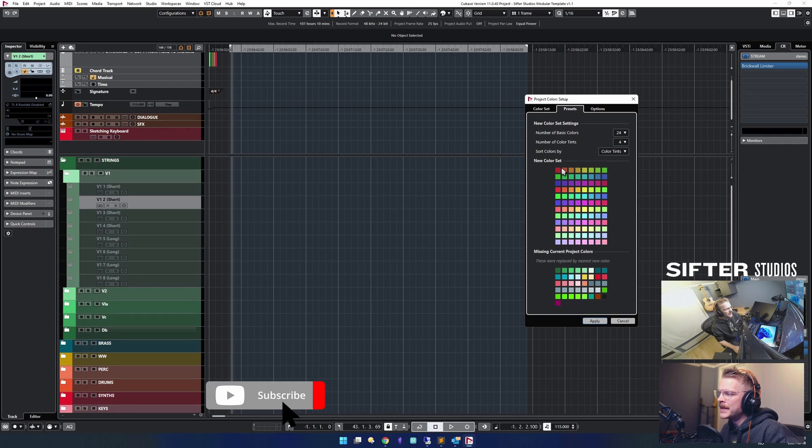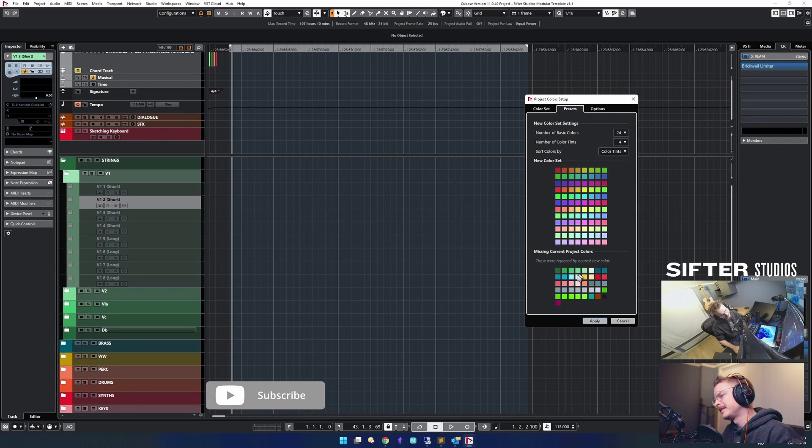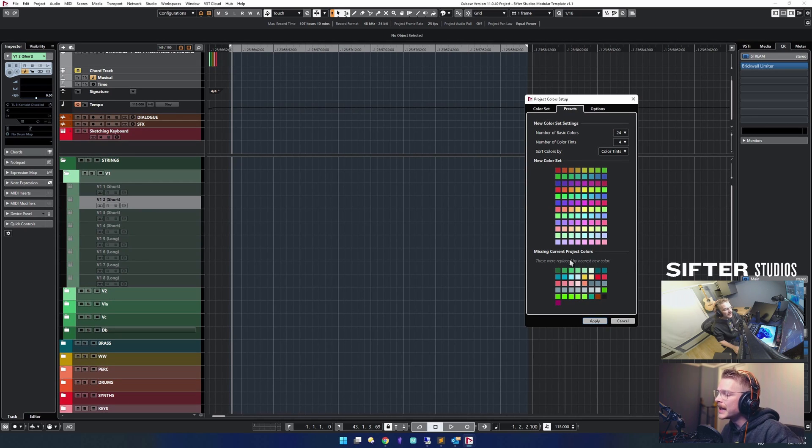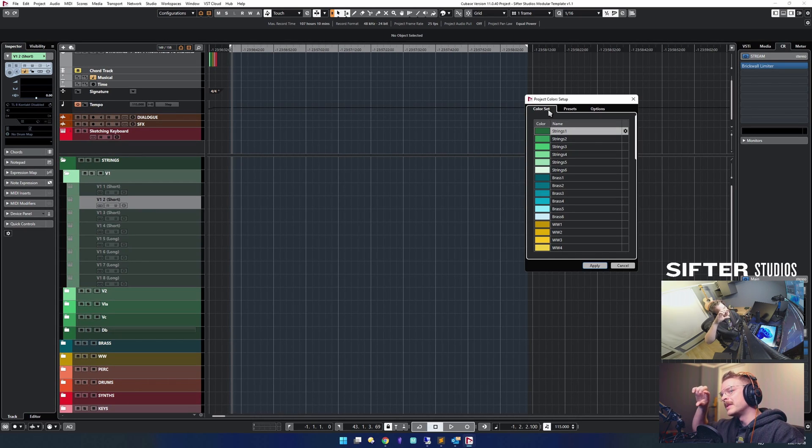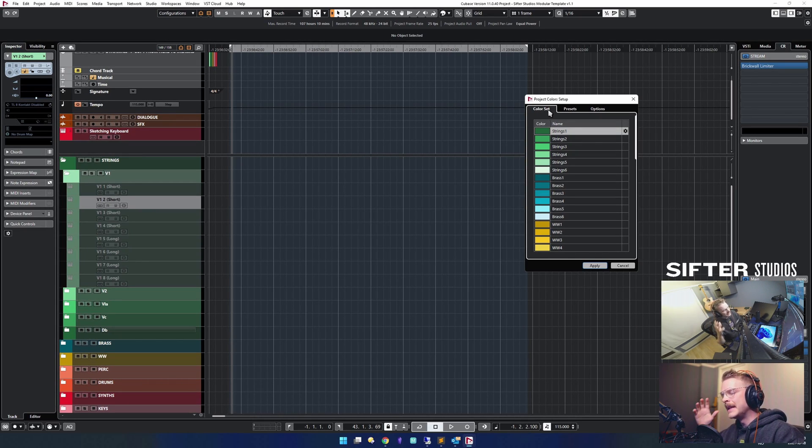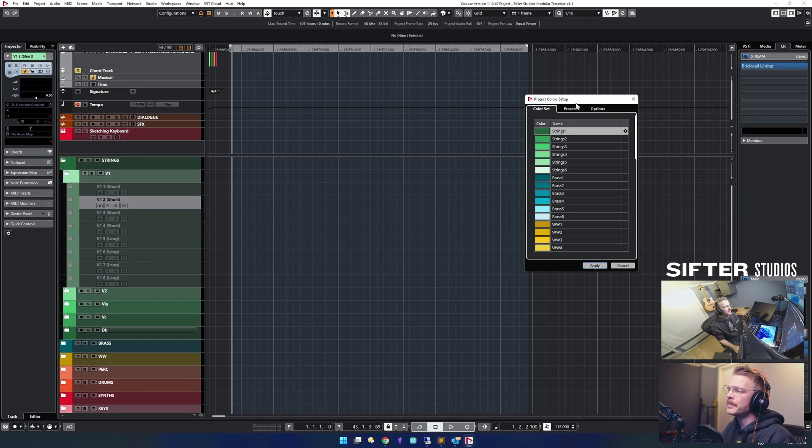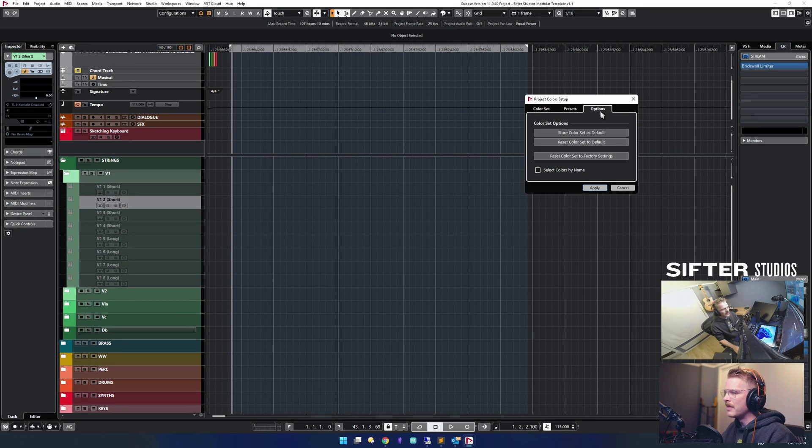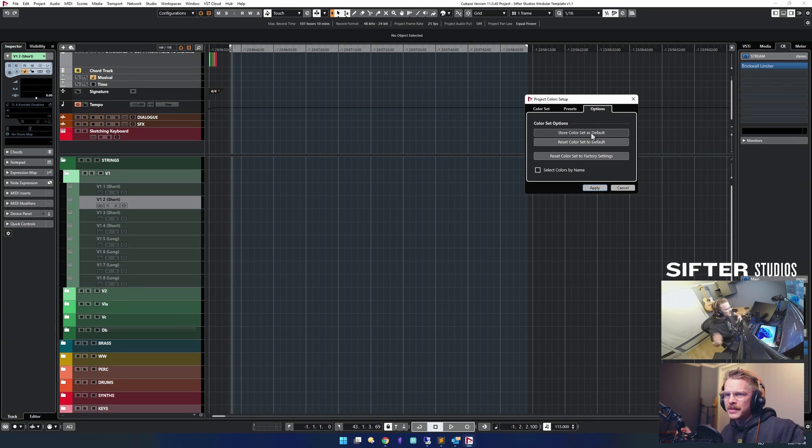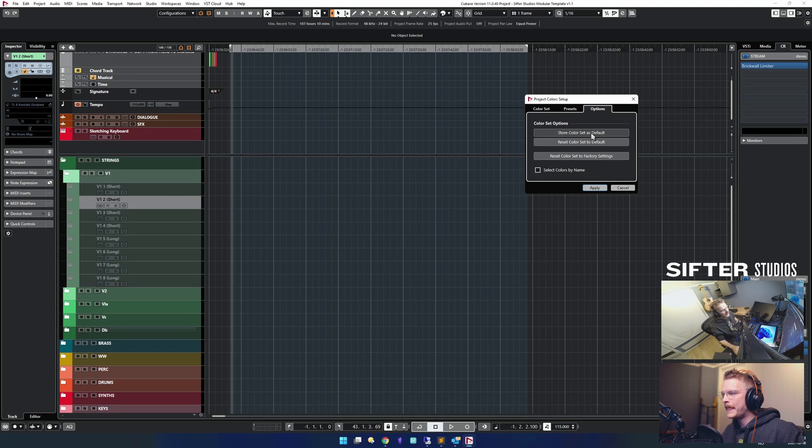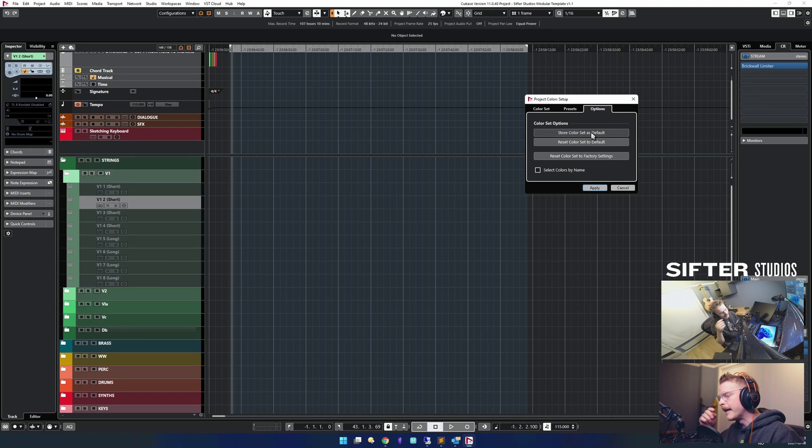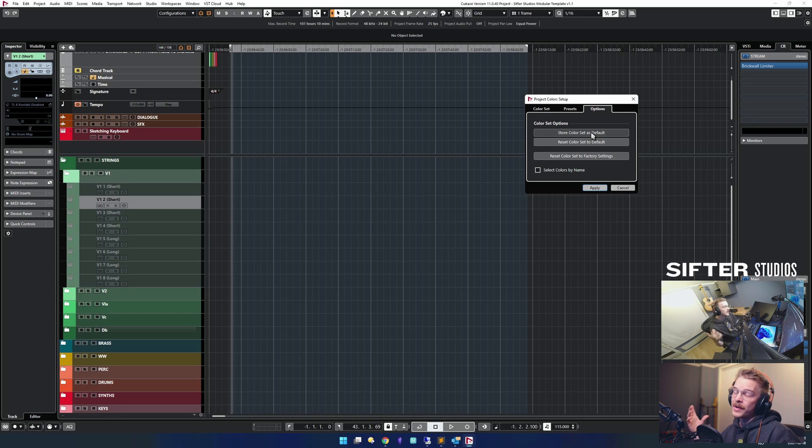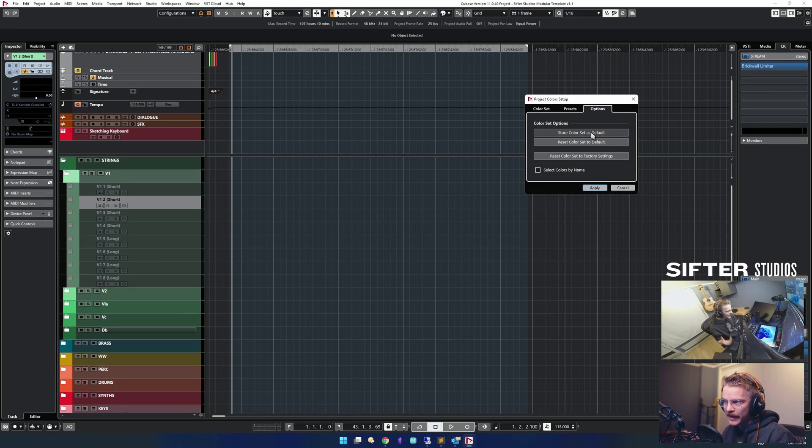These are some of the presets. You can create your own presets. If you want to have the color set that is in this project, you can go and say store this color set as default, which I am going to do right now. This means when I open up a new project, these colors will be there by default.